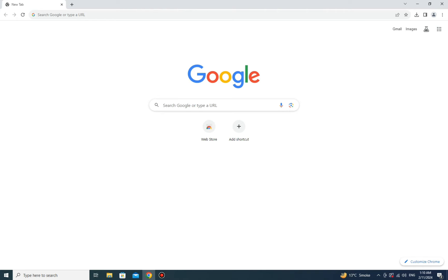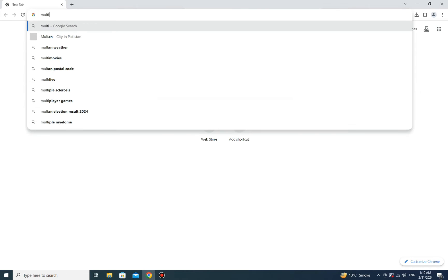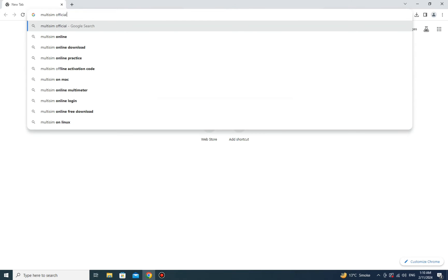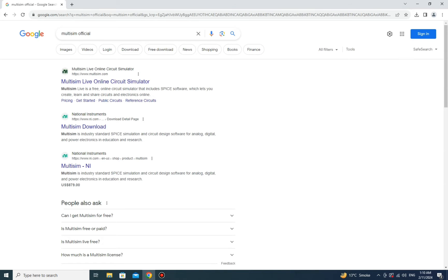To download Multisim, open a browser — I'm going with Google Chrome, but you can choose any browser of your choice. Once on the browser, simply search for 'Multisim download' or just 'Multisim'. You can also find its link in the description below. Once you search, you will see different results.